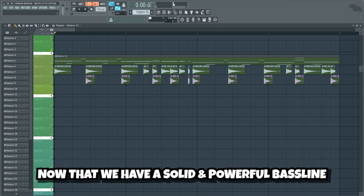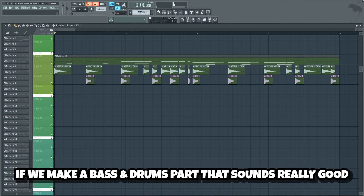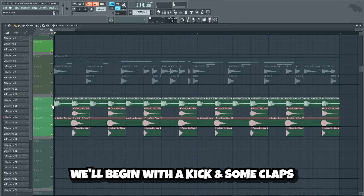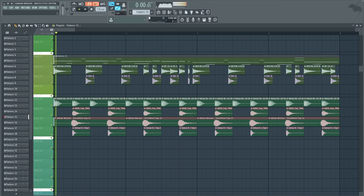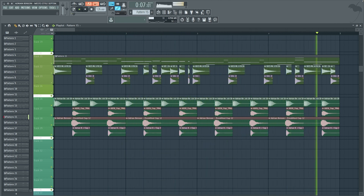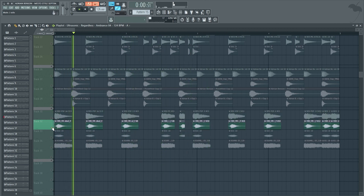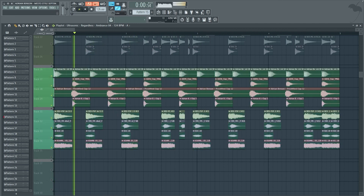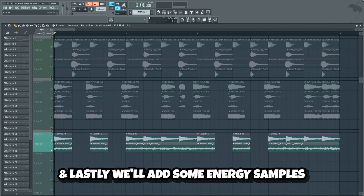Nice. Now that we have a solid and powerful bass line, we can use the bass line as a foundation by adding more and more elements on top of it. We'll begin by adding some nice drums and effects on top. If we make a bass and drums part that sounds really good, it will be very easy to make the rest of the drop sound good as well. So we need the bass and drums to be as tight and powerful as possible. We'll begin with a kick and some claps. Then we'll add some bass stabs to make the bass line more powerful. And lastly we'll add some energy samples.